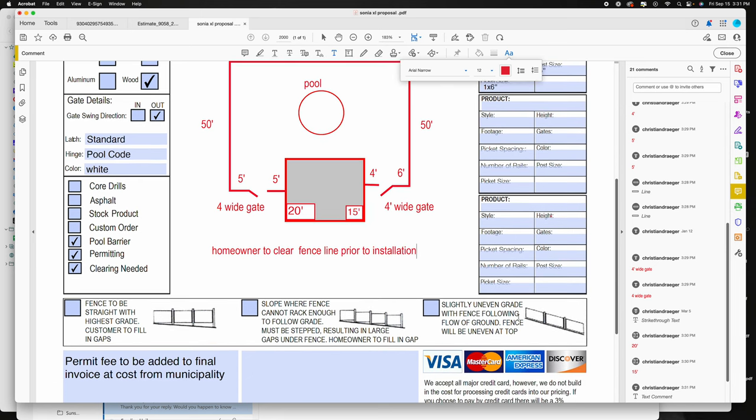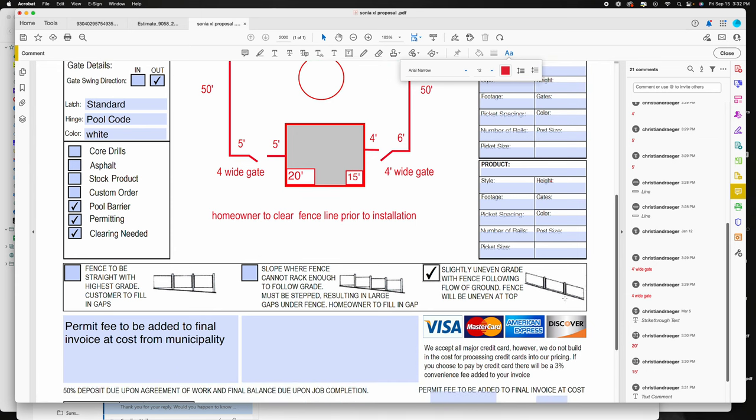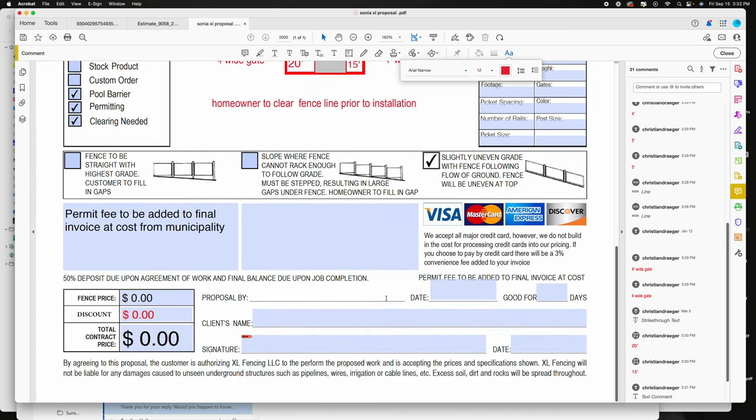The other thing is you need to select one of these three options. But with having a pool we're kind of limited to slightly uneven grade. We'll follow the grade. Now we could do straight across the top, but we can't have gaps any bigger than four inches at the bottom. So if there is grade change they will have to fill in these gaps before it'll pass code. Make sure you have that conversation with them. Otherwise we'll just follow the grade but the top won't be even. And then lastly you want to put in your price, whatever that may be.